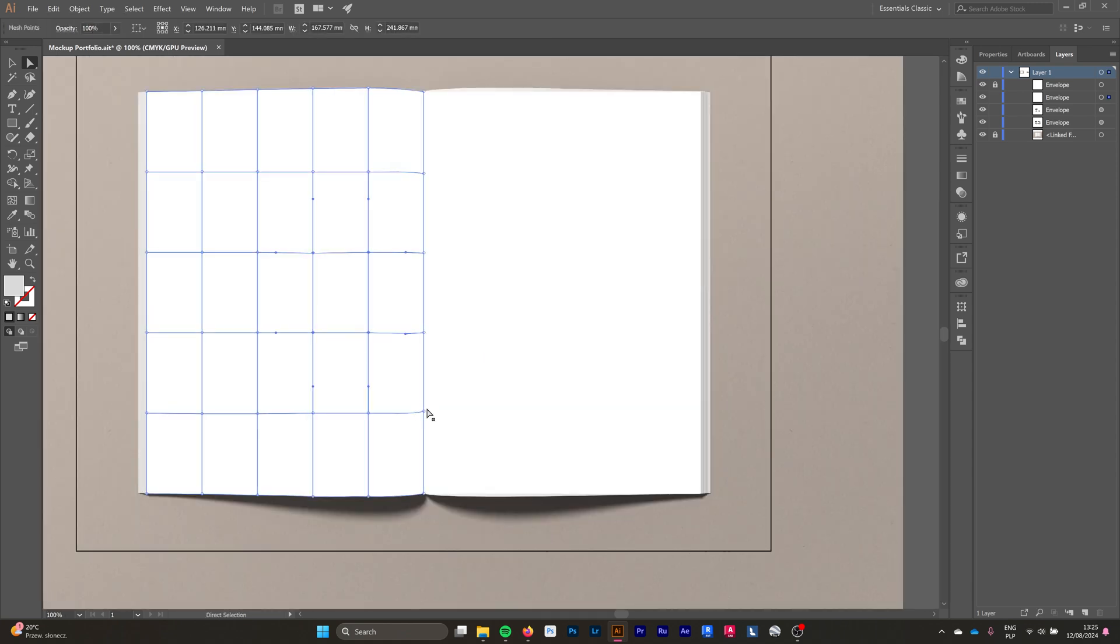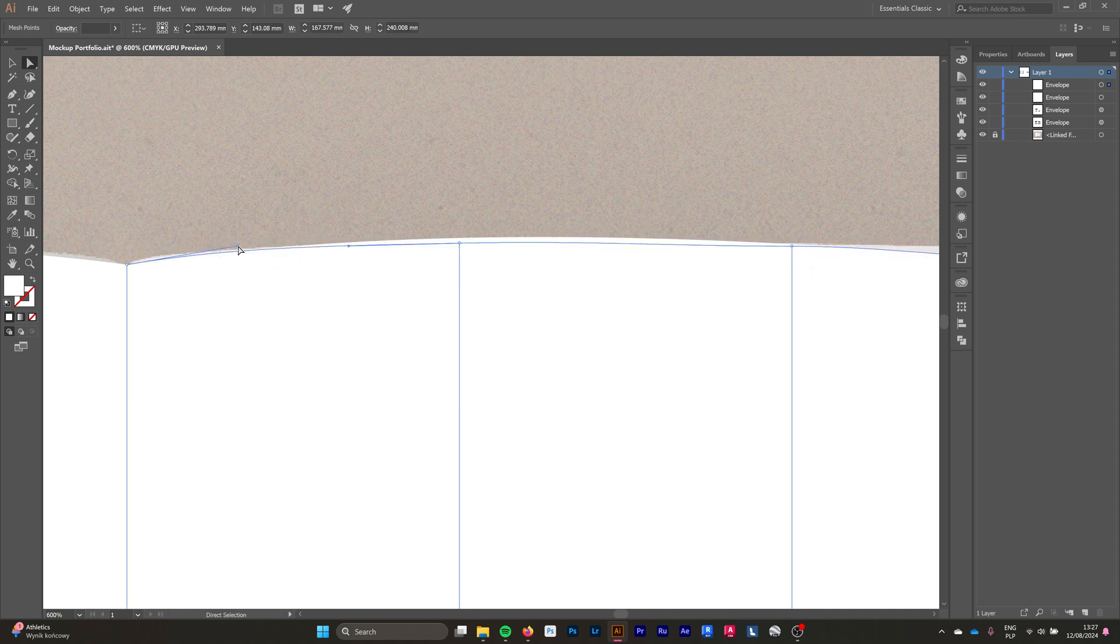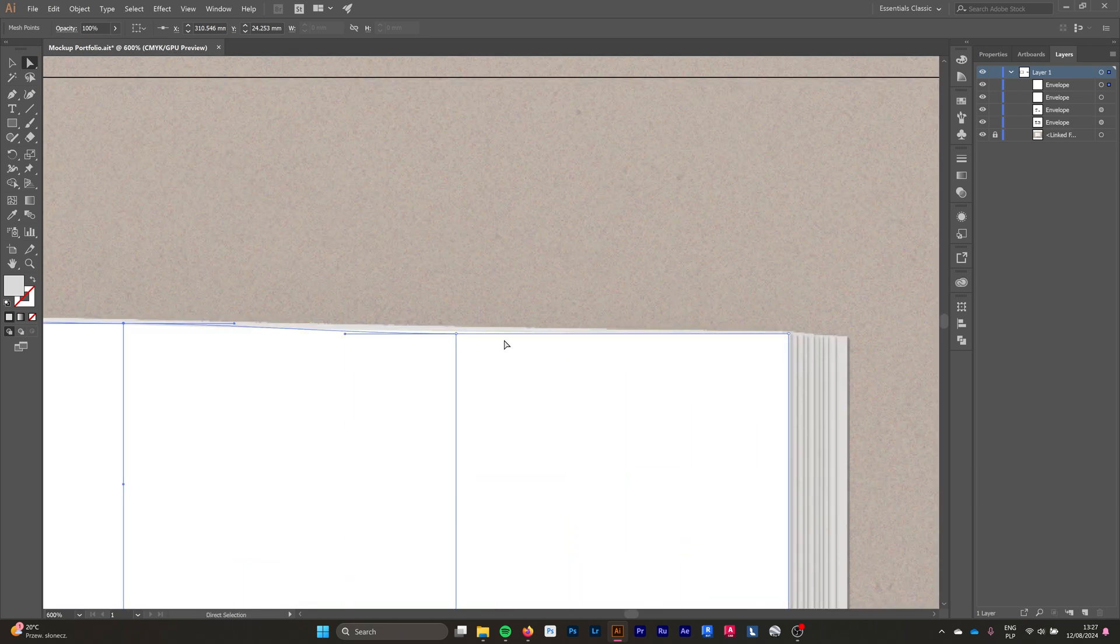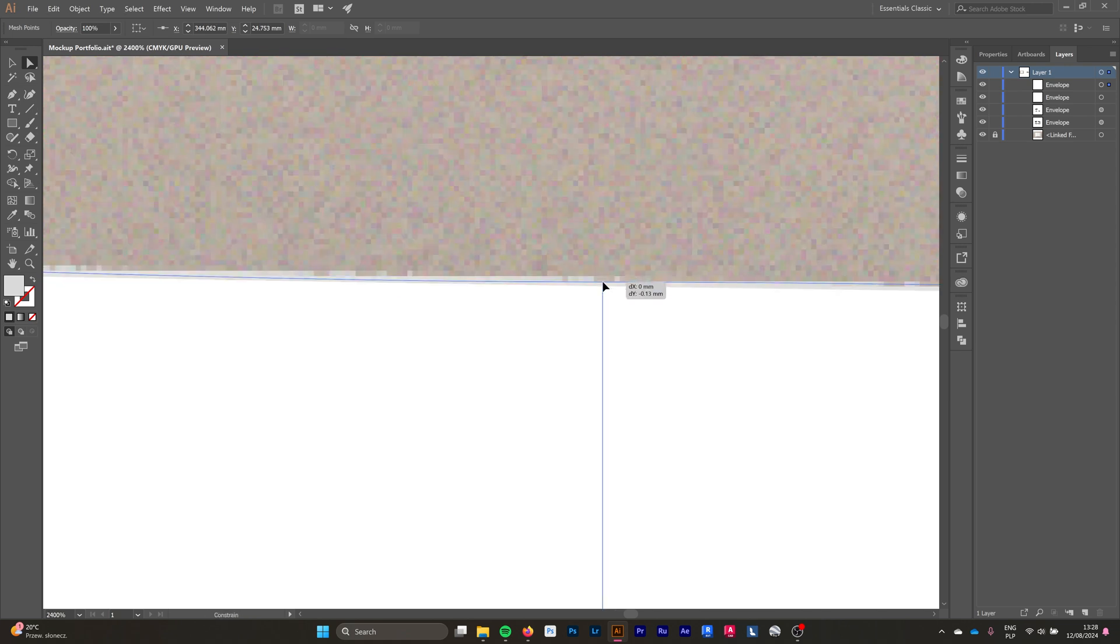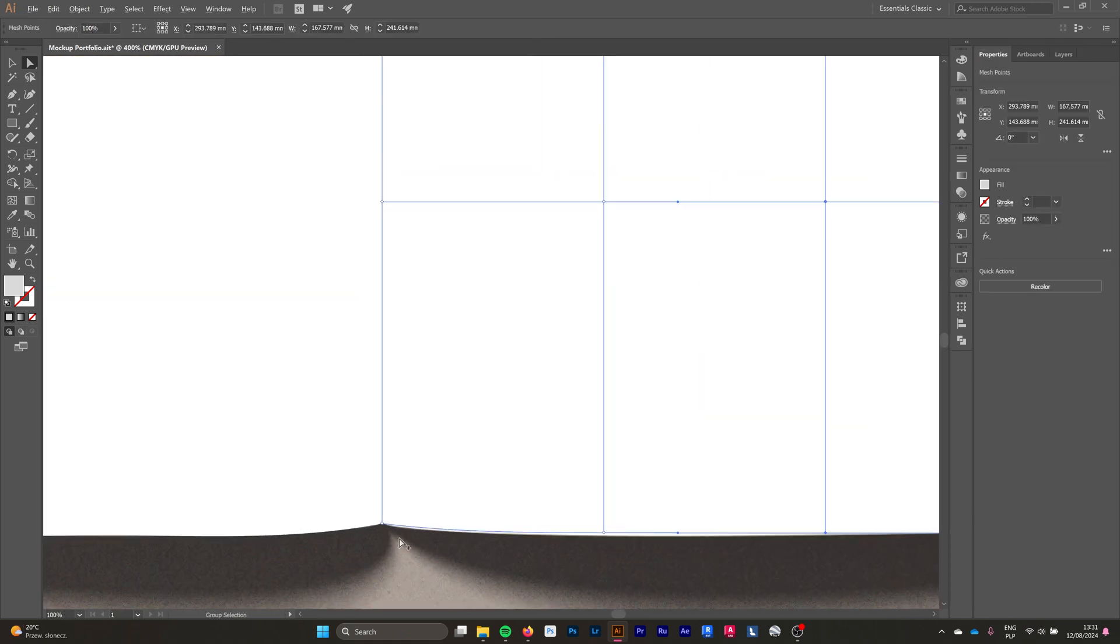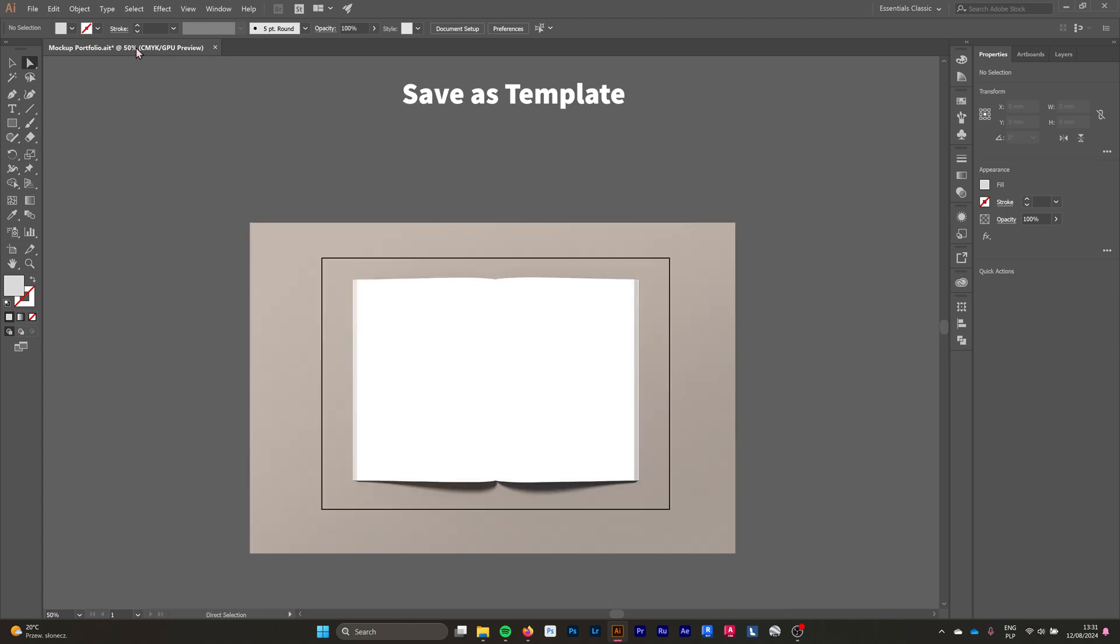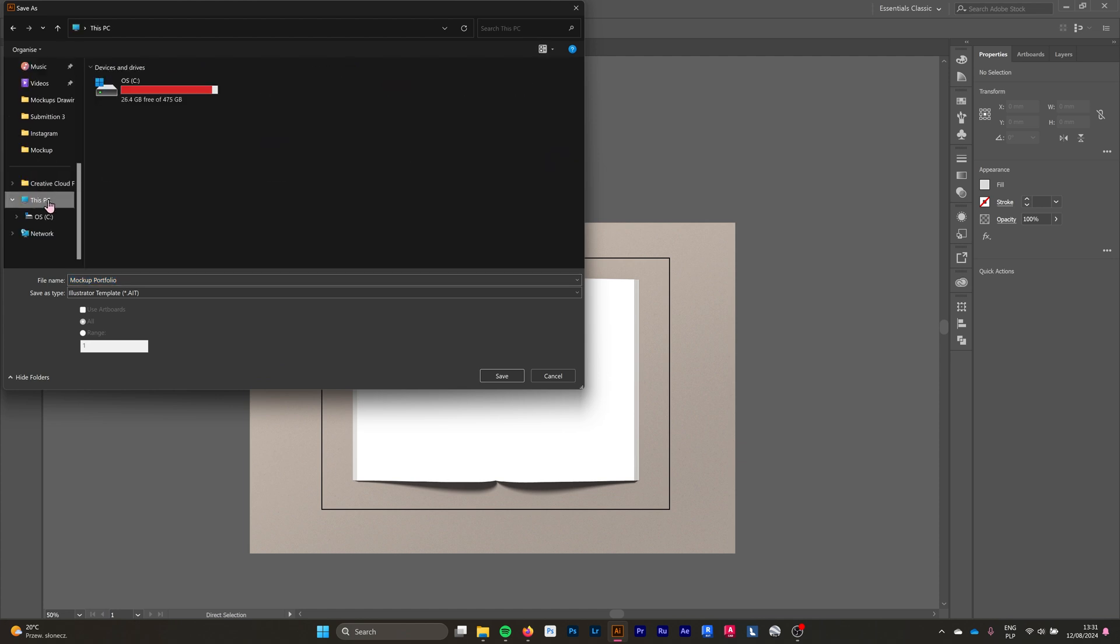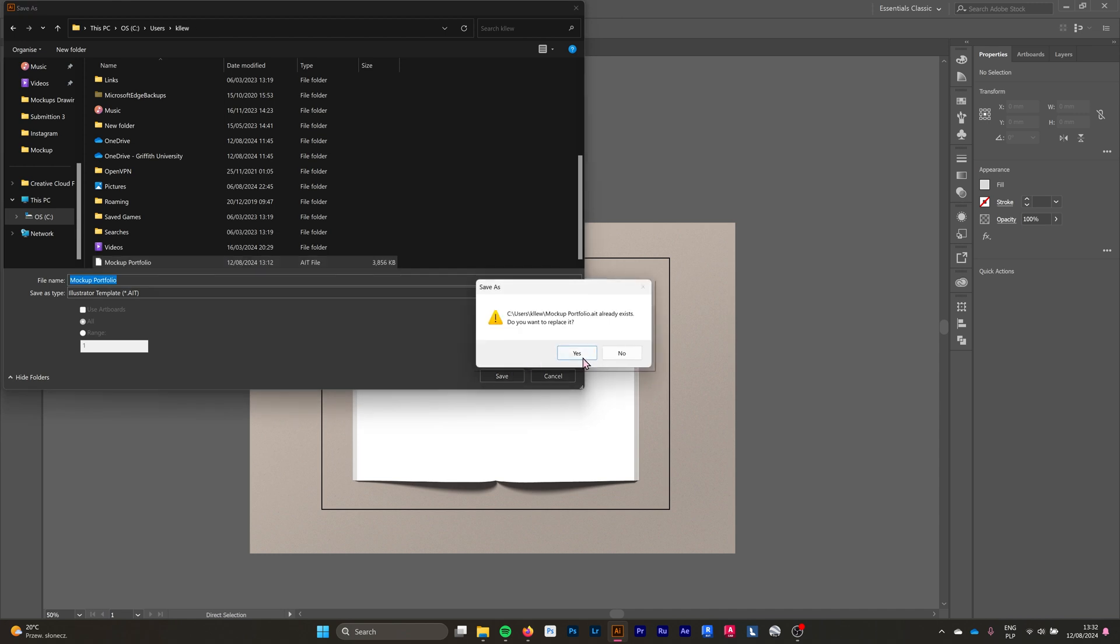Then we go ahead and do the exact same thing on the other page. Why can't we just copy it and mirror it? Because if we mirror it, it's going to mirror also the image that we're going to be putting on top of these pages. So it is very important that we have to do the second page also manually. Something that I would recommend you to do is save this as a template because for sure you're going to be redoing your portfolio a lot of times.